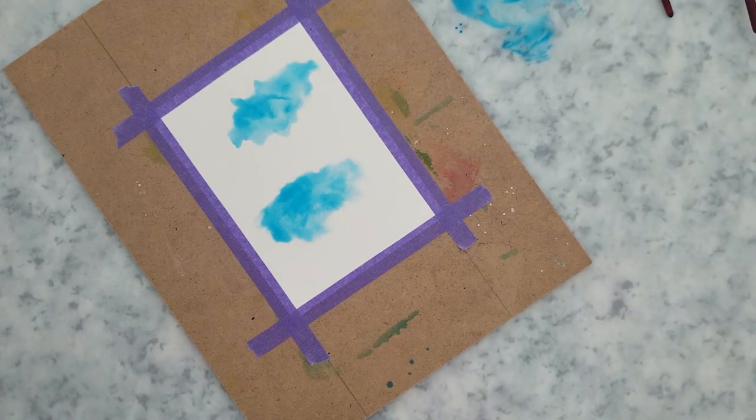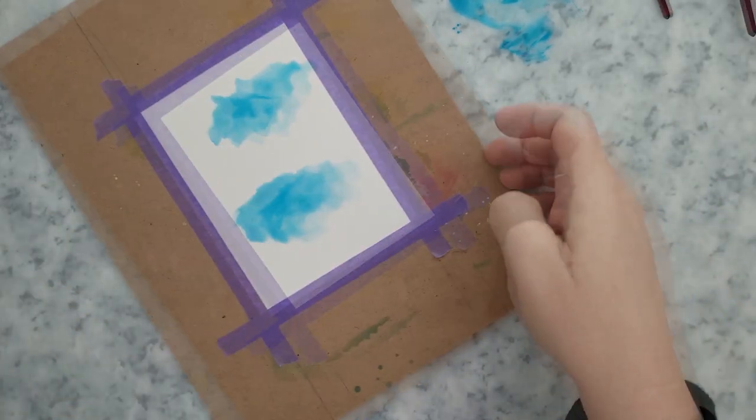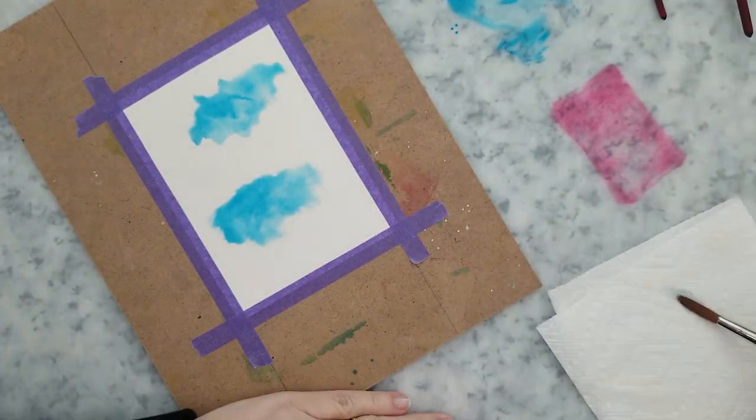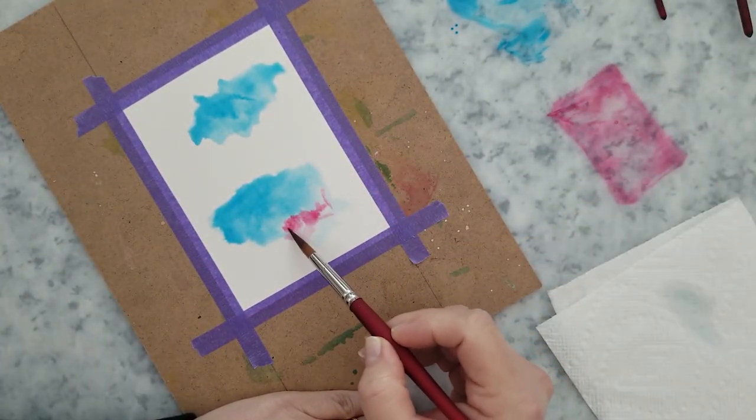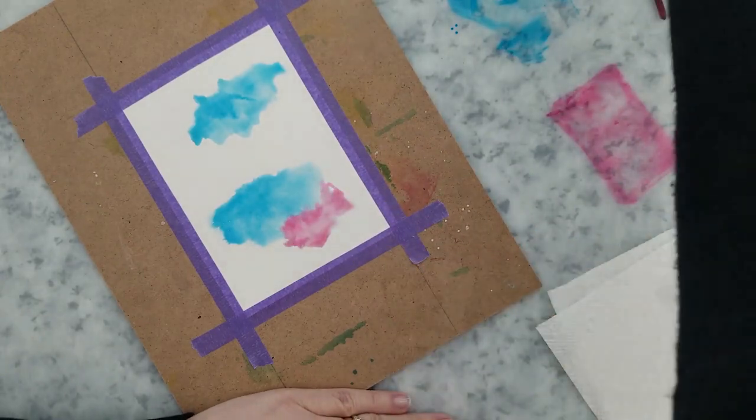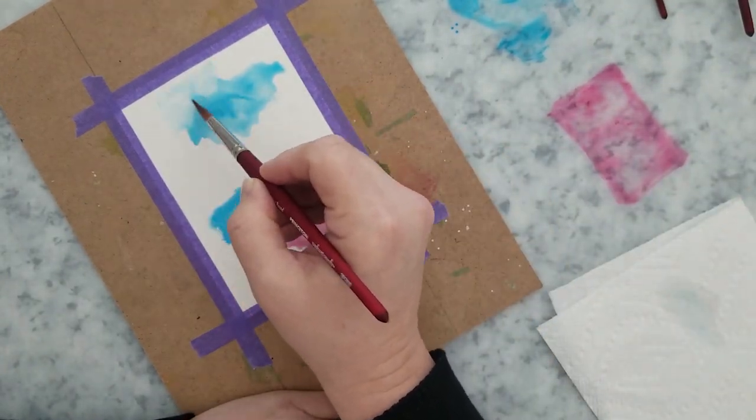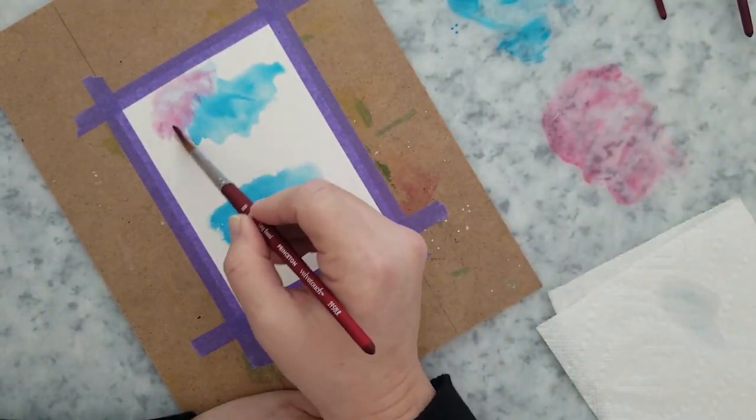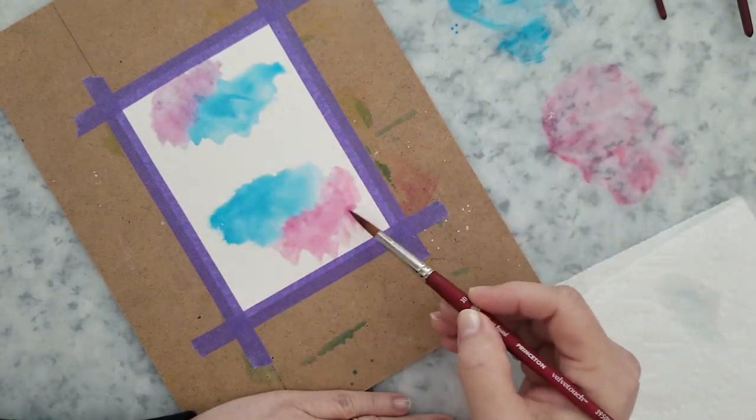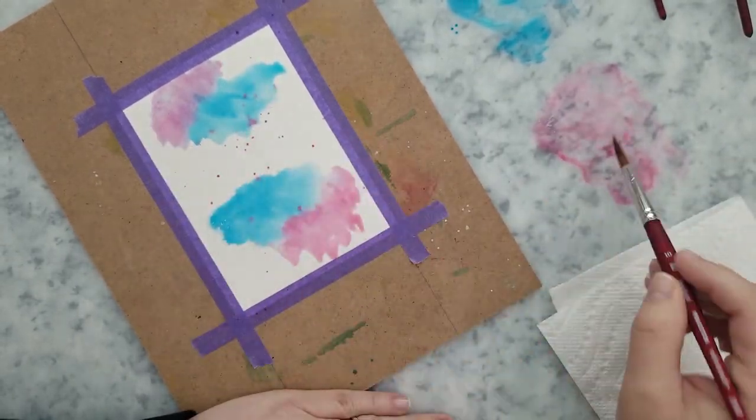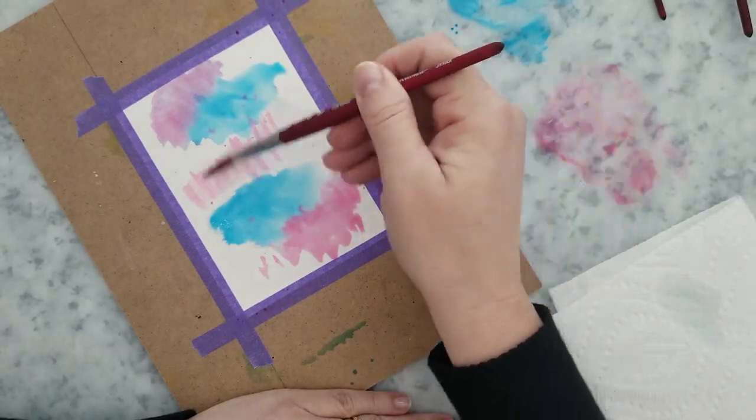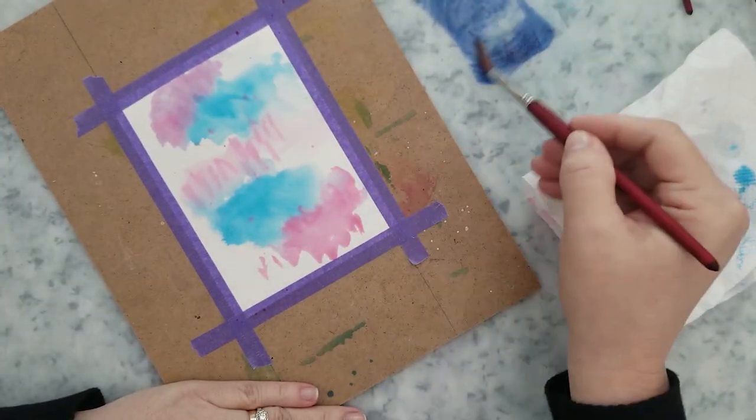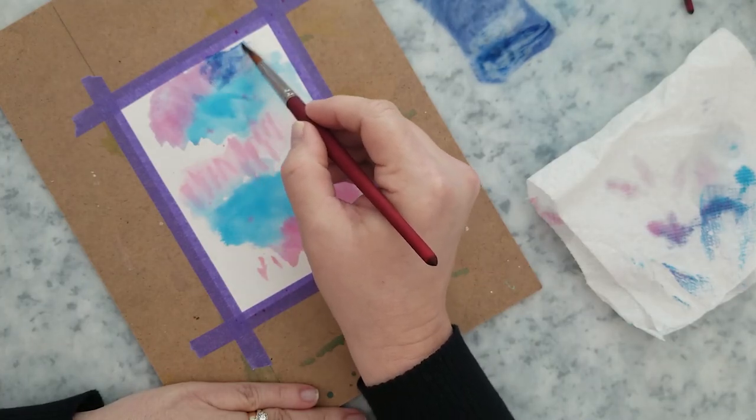Then I'm going to come in with the color Rosebud and do the same thing. Lay that ink down on the mat and then lay it down right next to that Bahama Blue on my paper. I'm going to come in next with Paris Dusk and I'm going to use that to cover the whole panel working around the blue and pink areas.